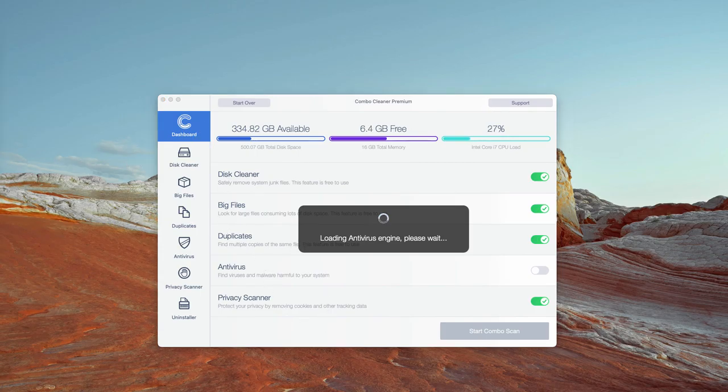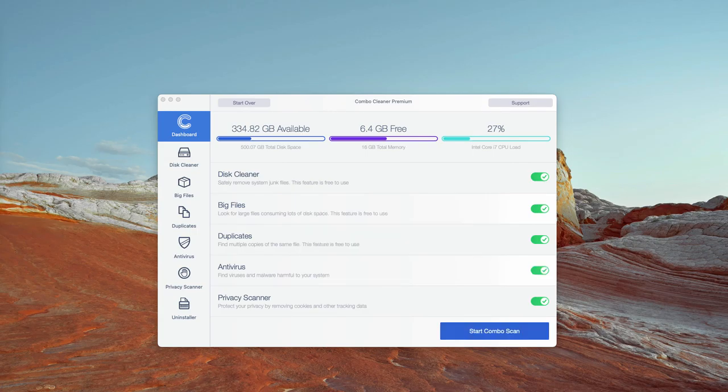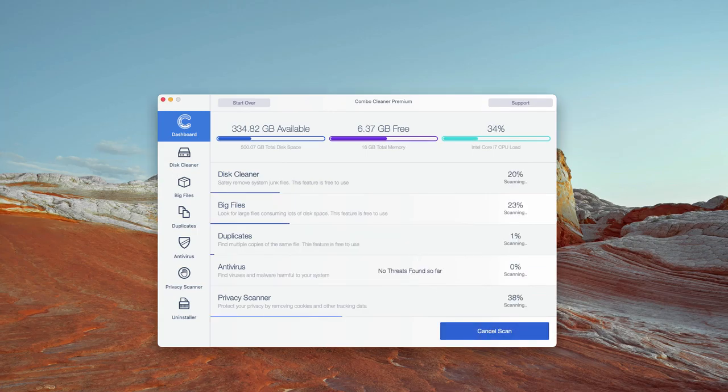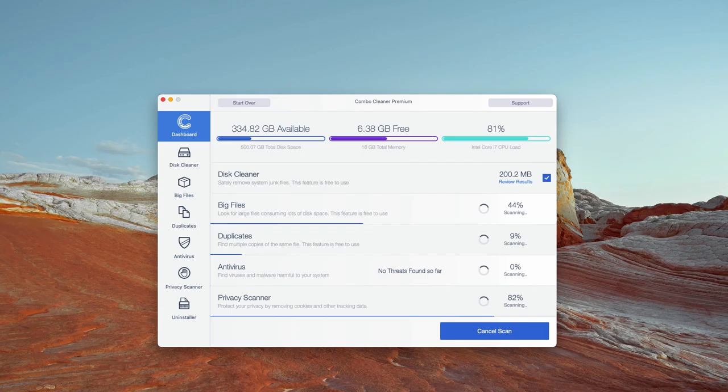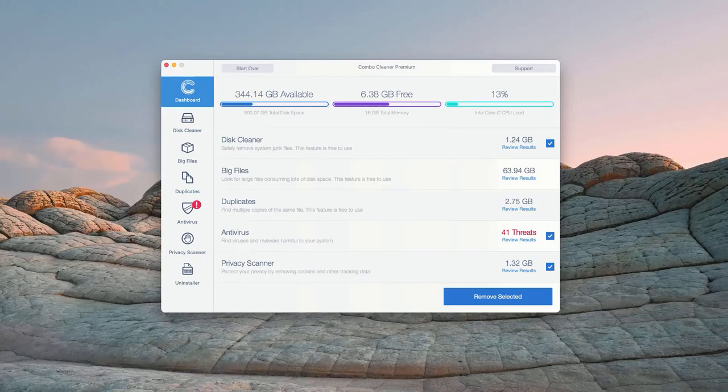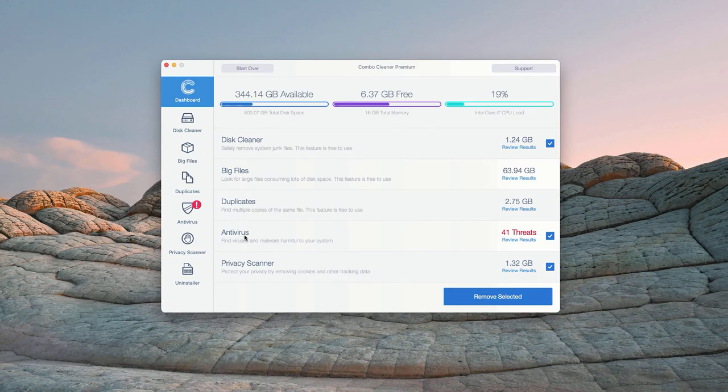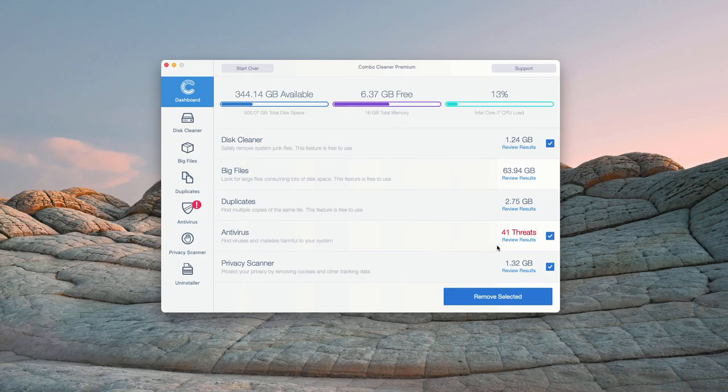The program will give you the detailed report at the end of scanning and you'll be able to get rid of threats either manually or automatically with the premium version of the program. This is the end of scanning by ComboCleaner antivirus and at the end of scan, the program gives you the full report about the security situation with your Mac computer.